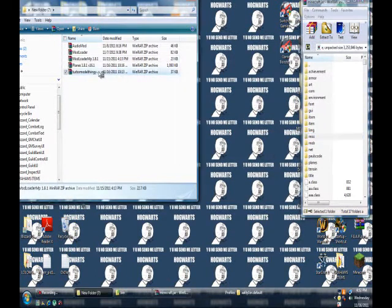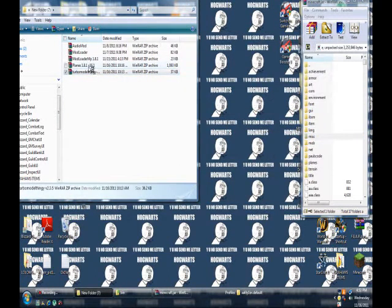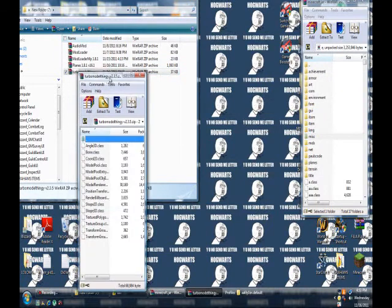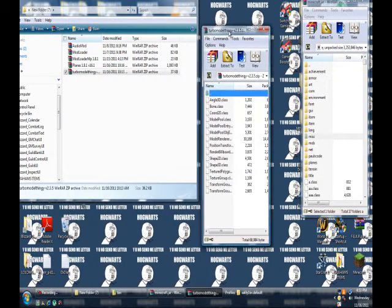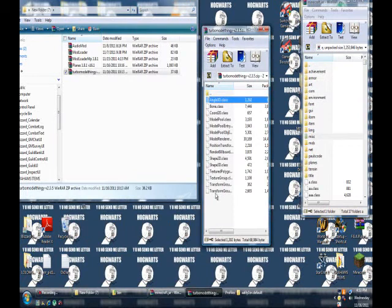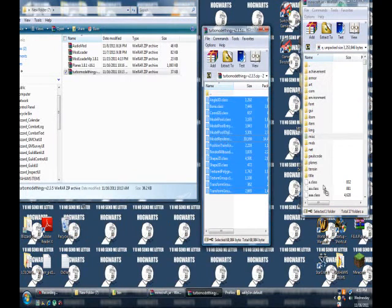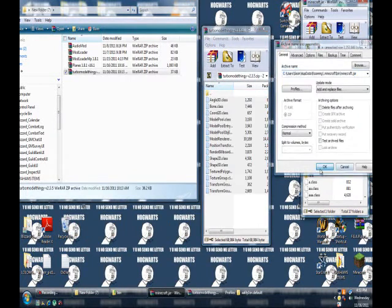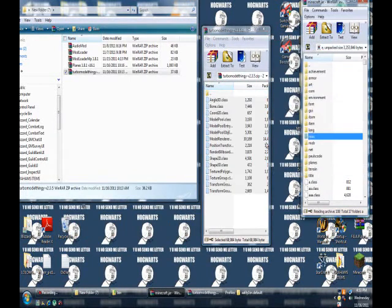Do planes last. Do the planes mod last, it'll make everything easier. Do turbo model thingy. Exact same thing, just drag it in there. Now we're almost done.